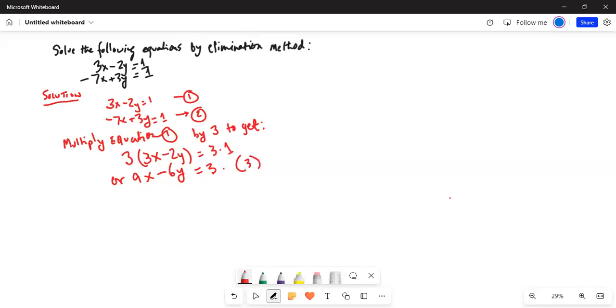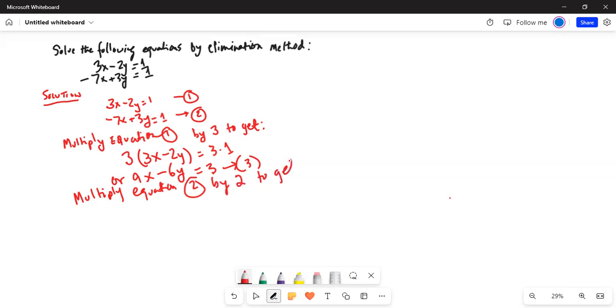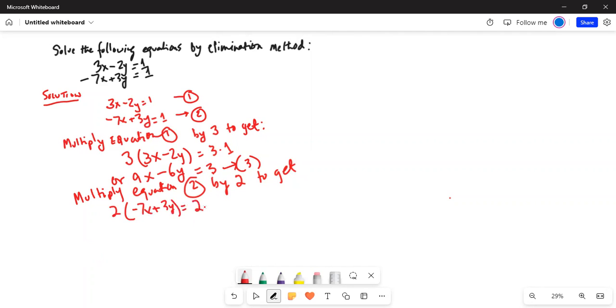Now multiply equation 2 by 2. Why are we multiplying by 2? Because 2 times 3 is 6. The first equation we multiplied by 3 because 3 times 2 is 6. In that way both y terms will have the same coefficient, one with a positive sign, another with a negative sign. So 2 times minus 7x plus 3y is equal to 2 times 1, or minus 14x plus 6y is equal to 2. Call this equation 4.